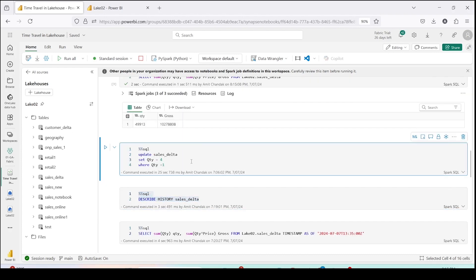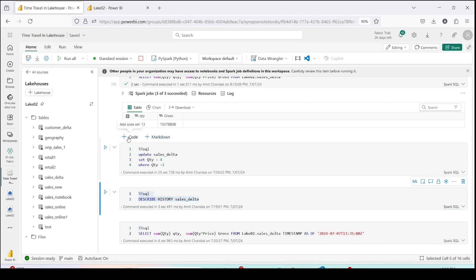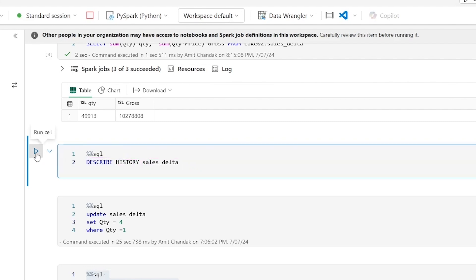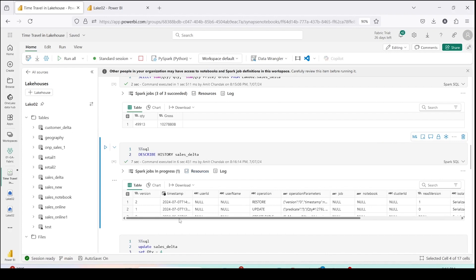In my experiment I ran the update statement before describe history, because at that time there was no history. But since I've already done this experiment once, I'd like to show the history before running the update statement. Let me add a code block and run the DESCRIBE HISTORY statement. The syntax is: %%sql DESCRIBE HISTORY table_name. As you can see, this table already has a history: version 0 was my original version, version 1 was an update, and version 2 was a restore.